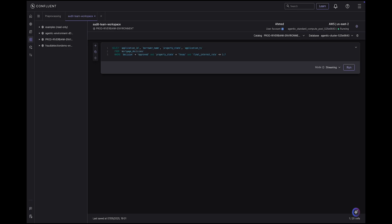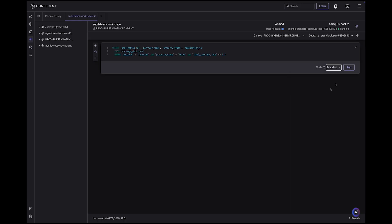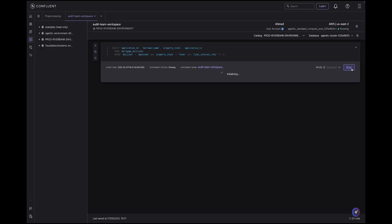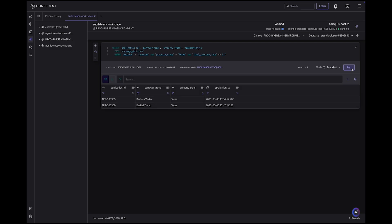We can take this a step further on the Confluent side. We received a request from the audit team — they want access to the entire historical data of mortgage decisions. The question is: how do we access complete historical data in Tableflow while ensuring real-time Kafka data is fully reflected? The answer is snapshot queries — a new Confluent feature that takes a snapshot of the existing dataset at query initiation time, supporting hybrid reads from both Tableflow and Kafka without any code changes.